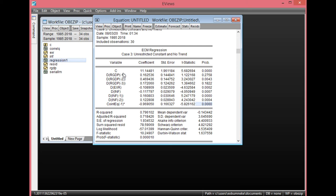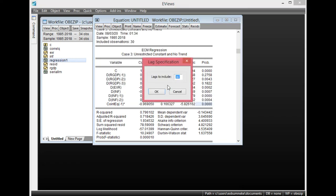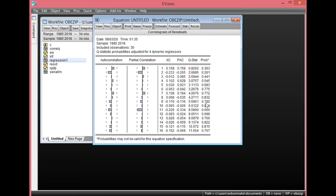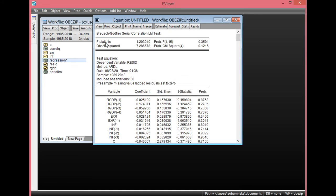For us to carry out the diagnostic tests from here, simply click View. Let's start with serial correlation. Go to Residual Diagnostics and start with Correlogram Q-statistics. Click it once, leave lags at default, and click OK. As you can see, all the probability values are greater than 0.05, showing there is no evidence of serial correlation. Now let's look at the Serial LM test for the second form of serial correlation. Click View, Residual Diagnostics, select Serial Correlation LM test. Since I'm using 4 lags for the ARDL model estimation, I'll replace the default 2 with 4, then click OK. Looking at the F-statistic and observed R-squared, they are both greater than 0.05, showing there is no evidence of serial correlation using the Serial Correlation LM test.